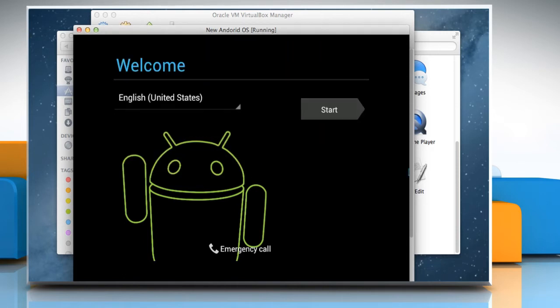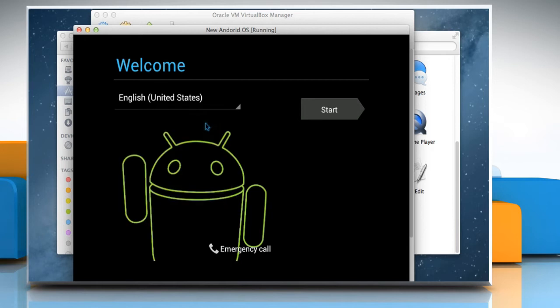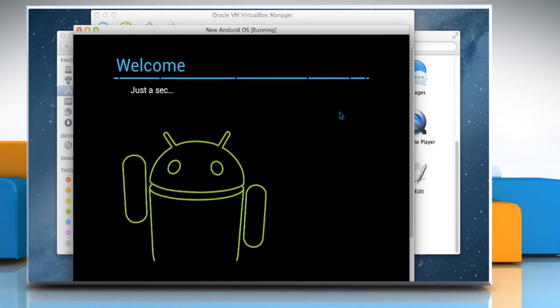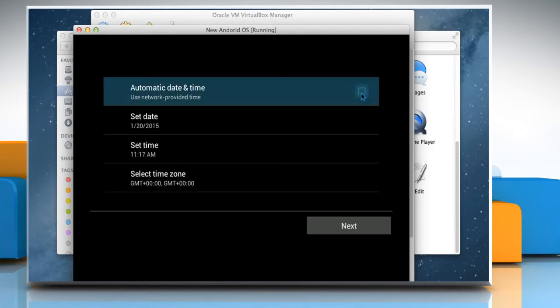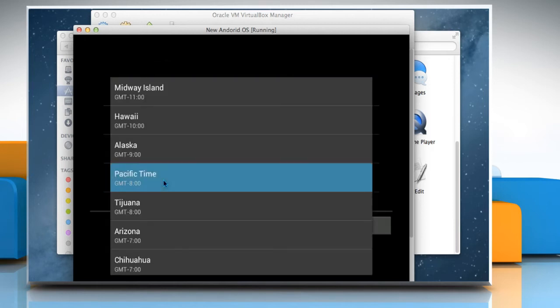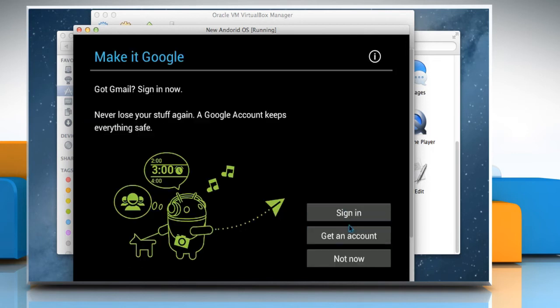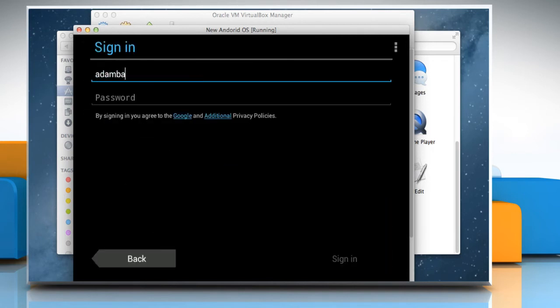On the first boot, Android will greet you with a few setup screens. Follow the prompts on these screens to set up your language settings, time zone, Google account and other information.